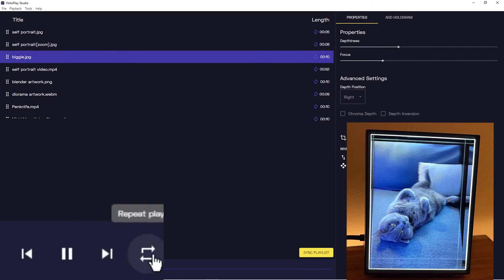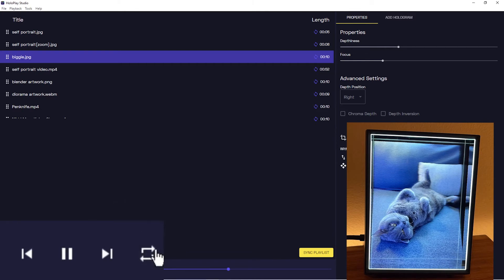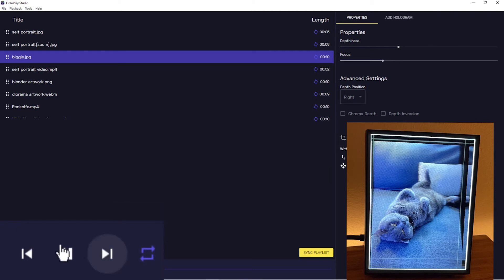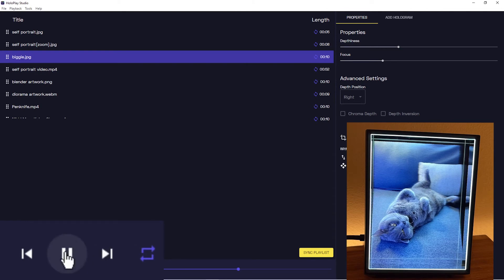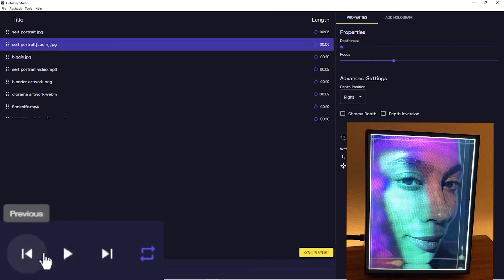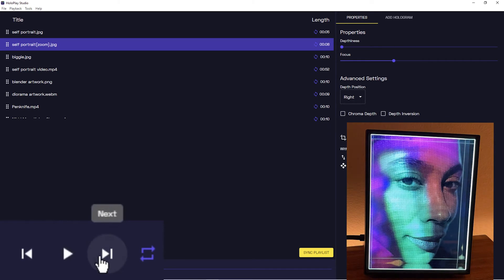So you'll see that I hit loop here on the cat biggie, and until I hit loop again, this will loop infinitely, forever and ever. And then of course you can skip backwards too, not just forwards, as you can see.